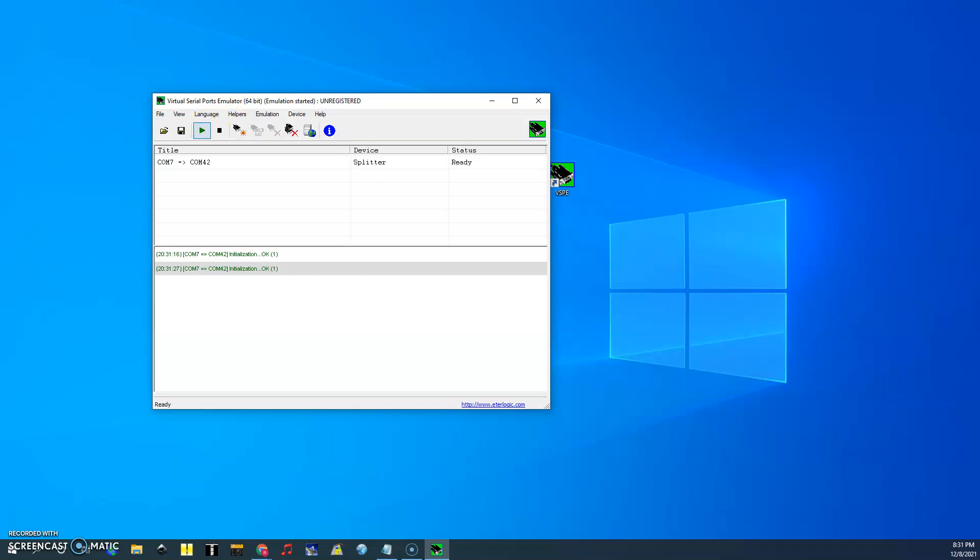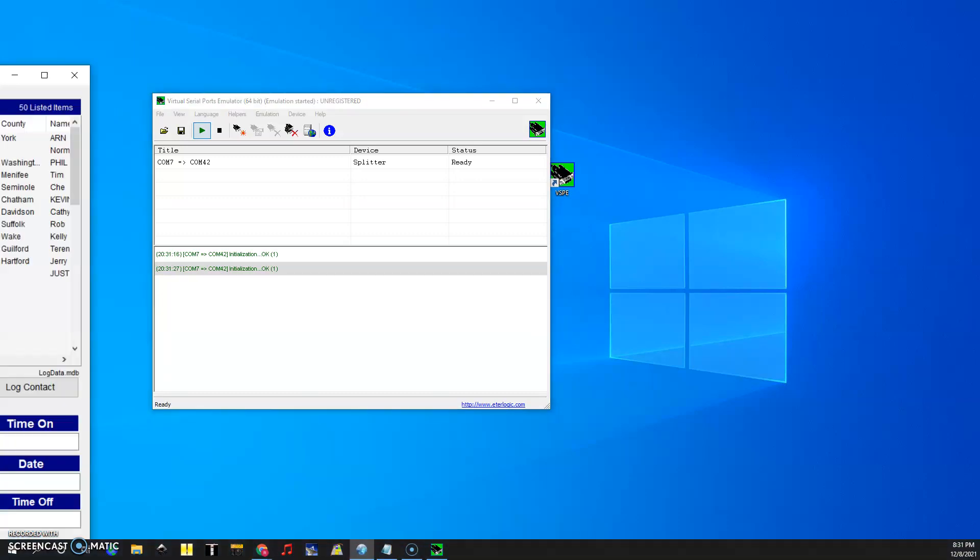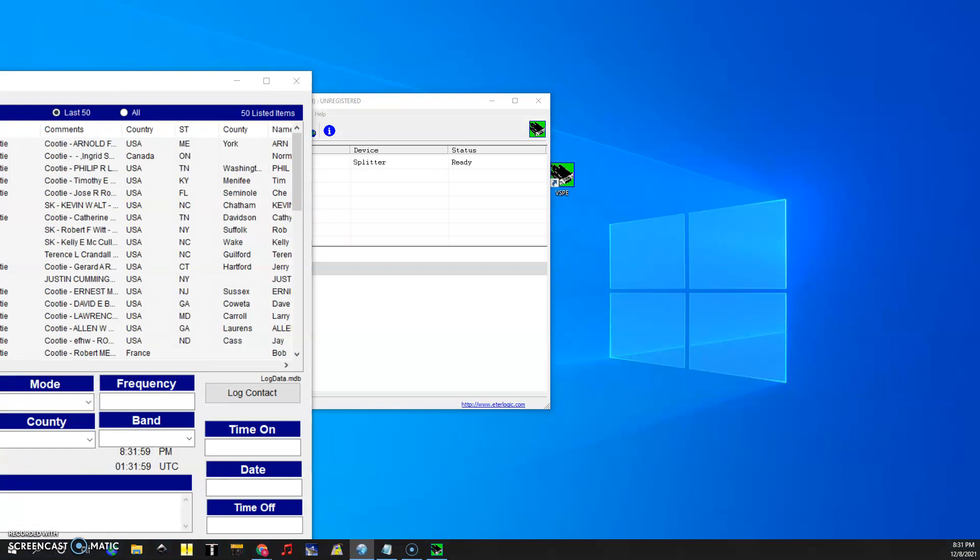Now if we wanted to start up let's start with my AC log. Let's say that N3FJP's AC log wants to read from COM42. Give it just a minute to start up and we will drag this over here so you can see it.